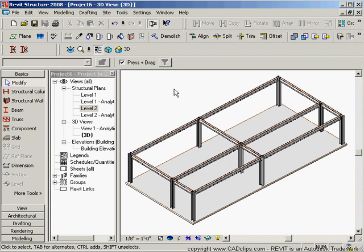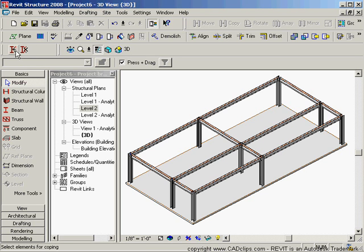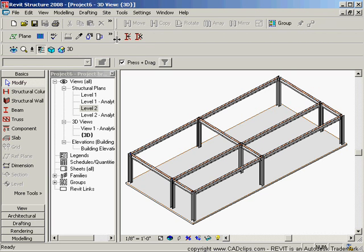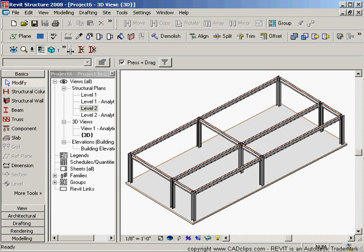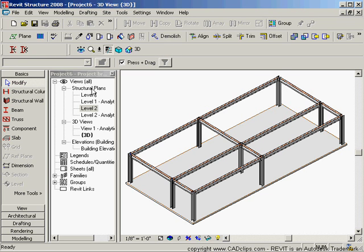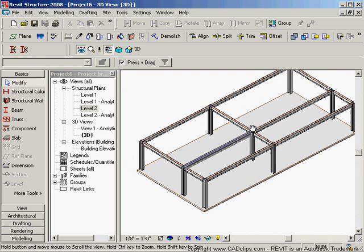Hello and welcome back to our Revit Structure 2008 update CAD clips. We're talking about the coping button. New coping buttons here in Revit Architecture 2008 — I've taken these and moved them down. You can go to any of these toolbars and grab those and drag them back and forth on screen. These are new buttons: this is coping and this is remove coping.